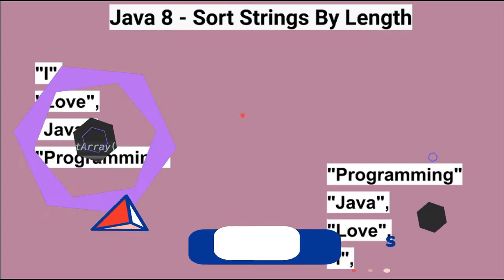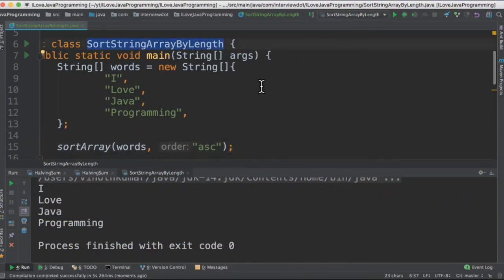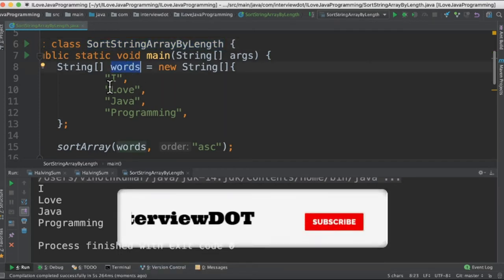Let's see the code example now. I've written the class called sort strings array by length and the input will be a string array. It contains a set of words.